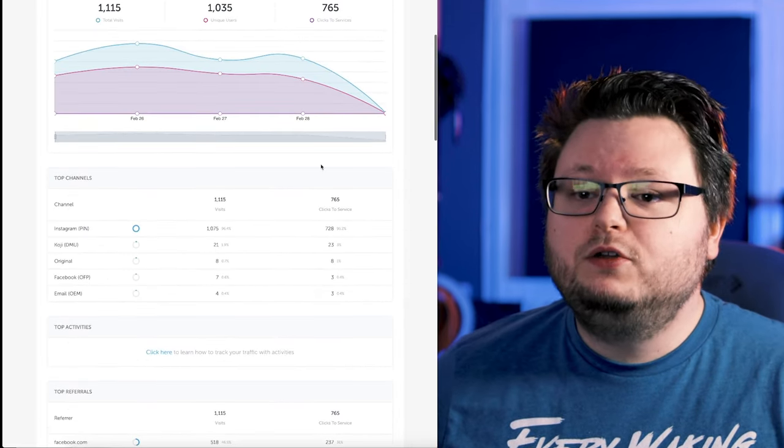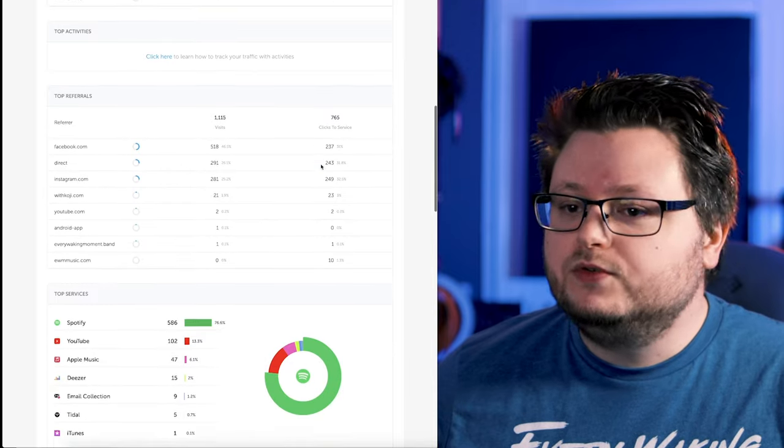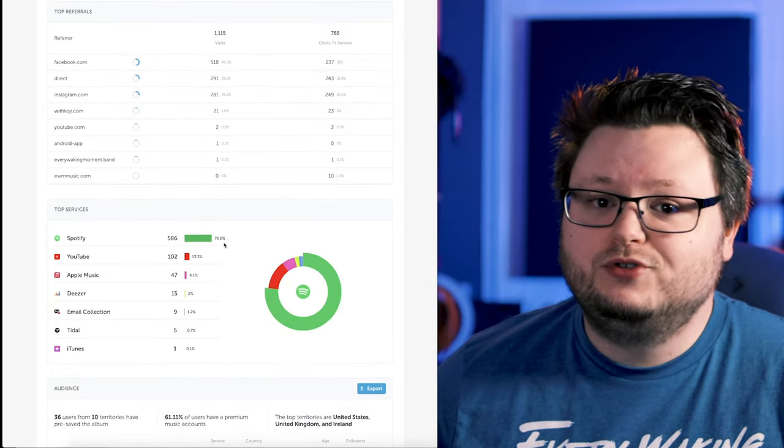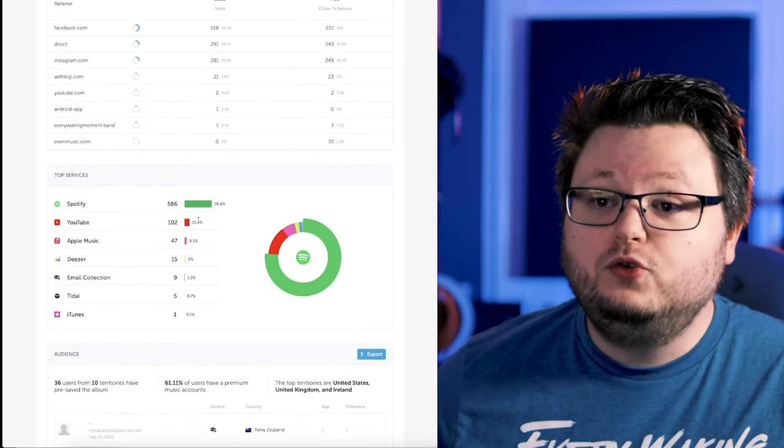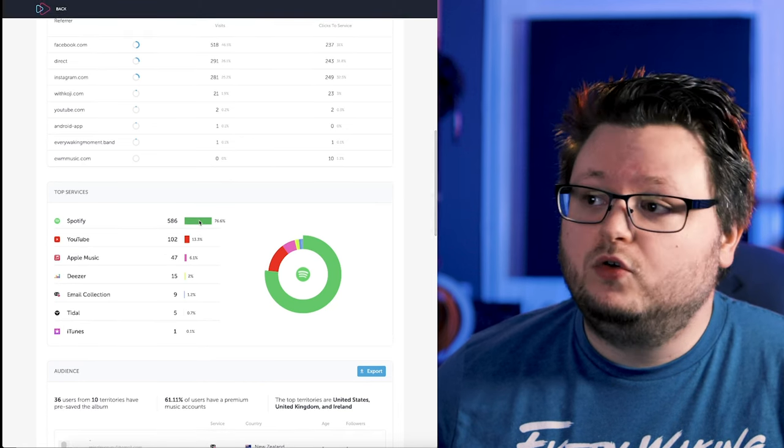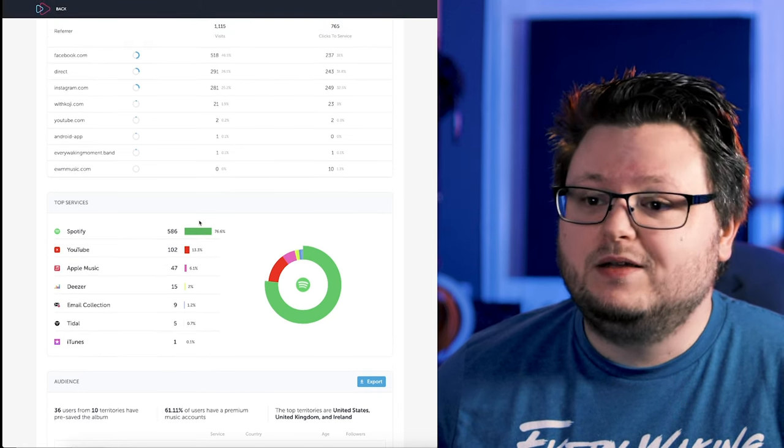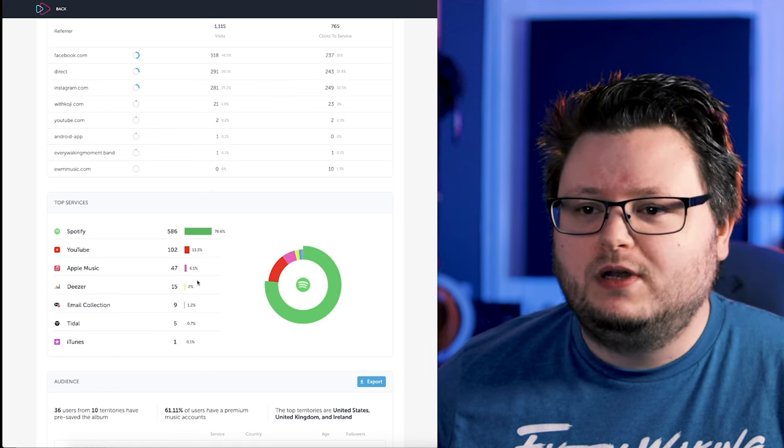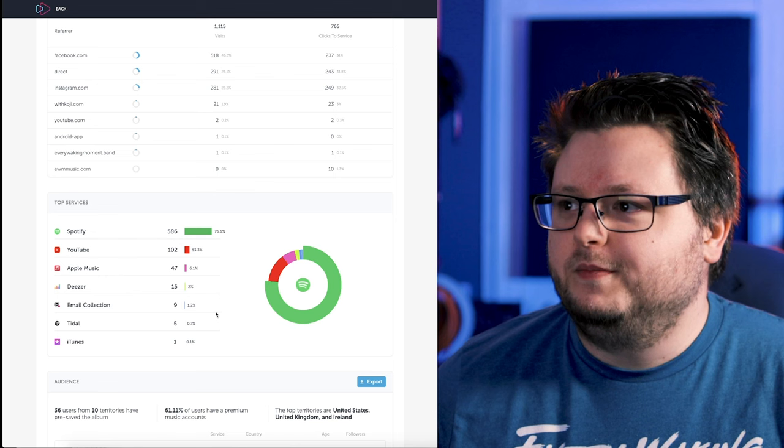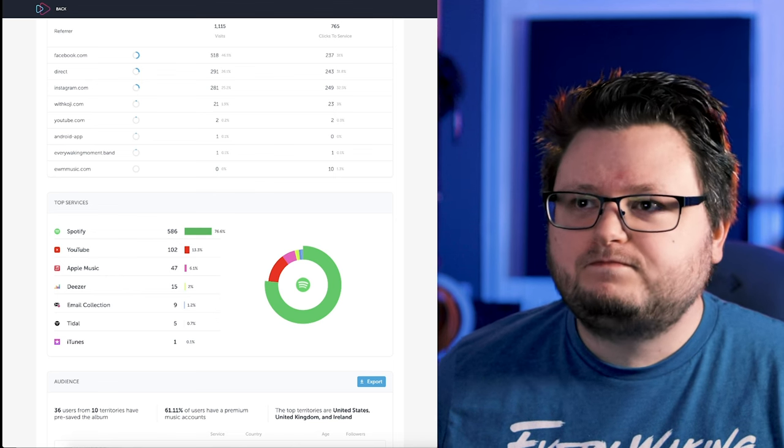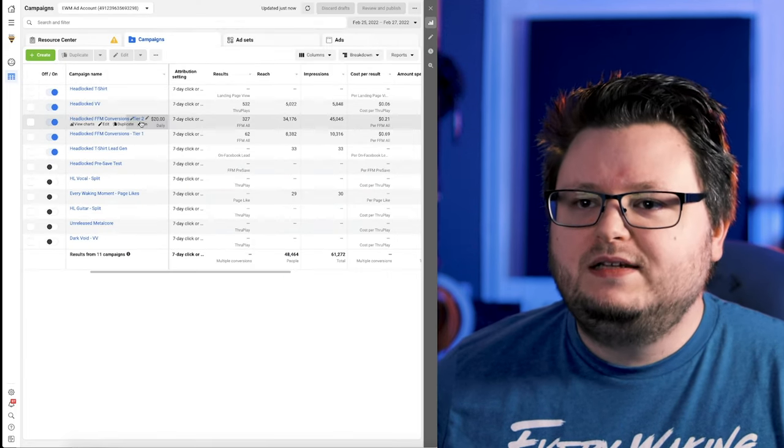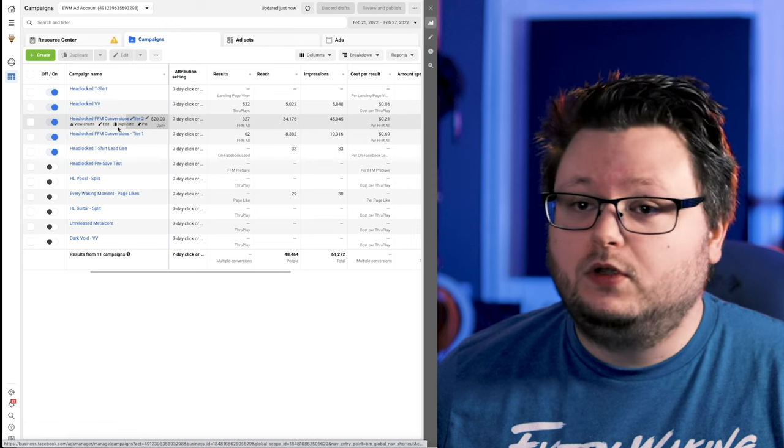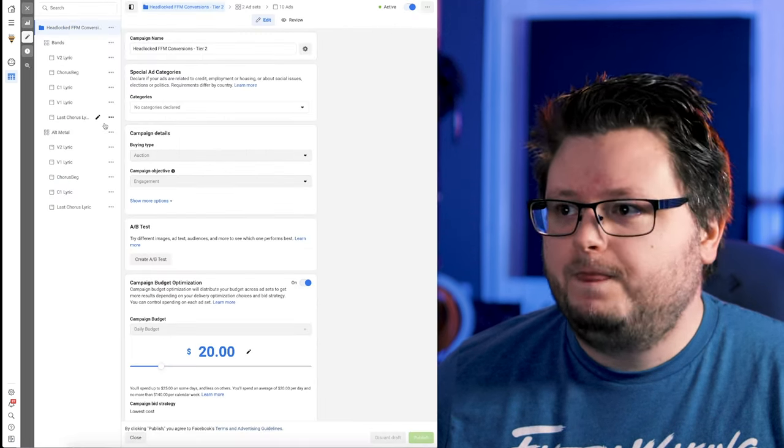But even though I included all those extra services, most people are still going to Spotify. 77% are going to Spotify, followed by YouTube. We had a lyric video, so we wanted to get something on it. And since it's only 13%, I'm happy with that. 6% Apple and a little bit of extra stuff thrown in the middle, but mostly Spotify. So let's dive into this actual campaign so I can walk you through how it was created.